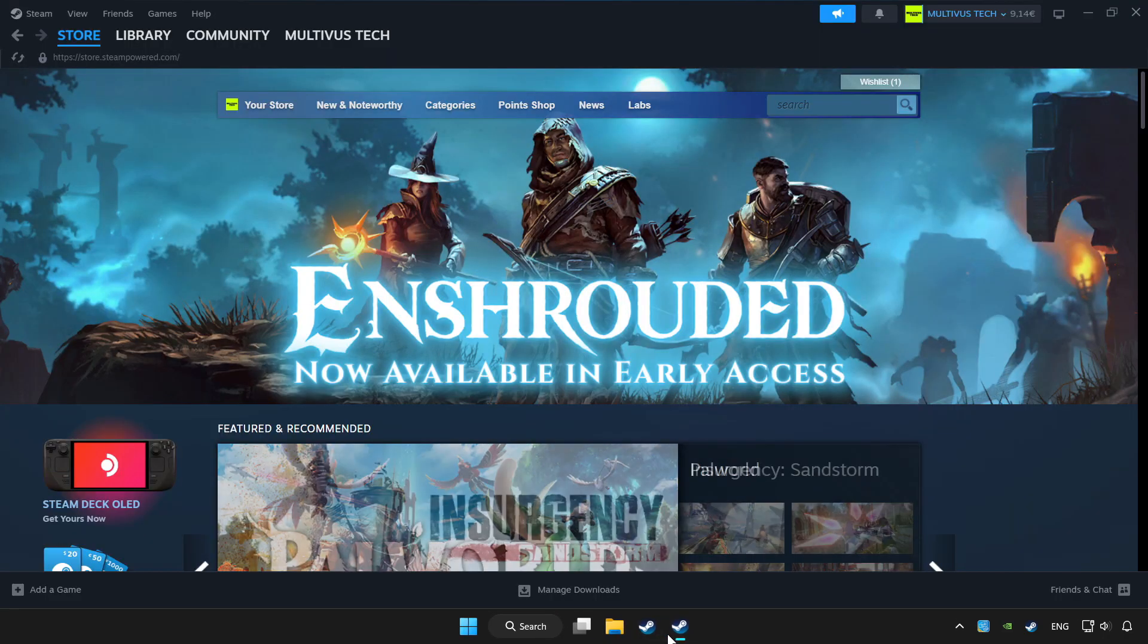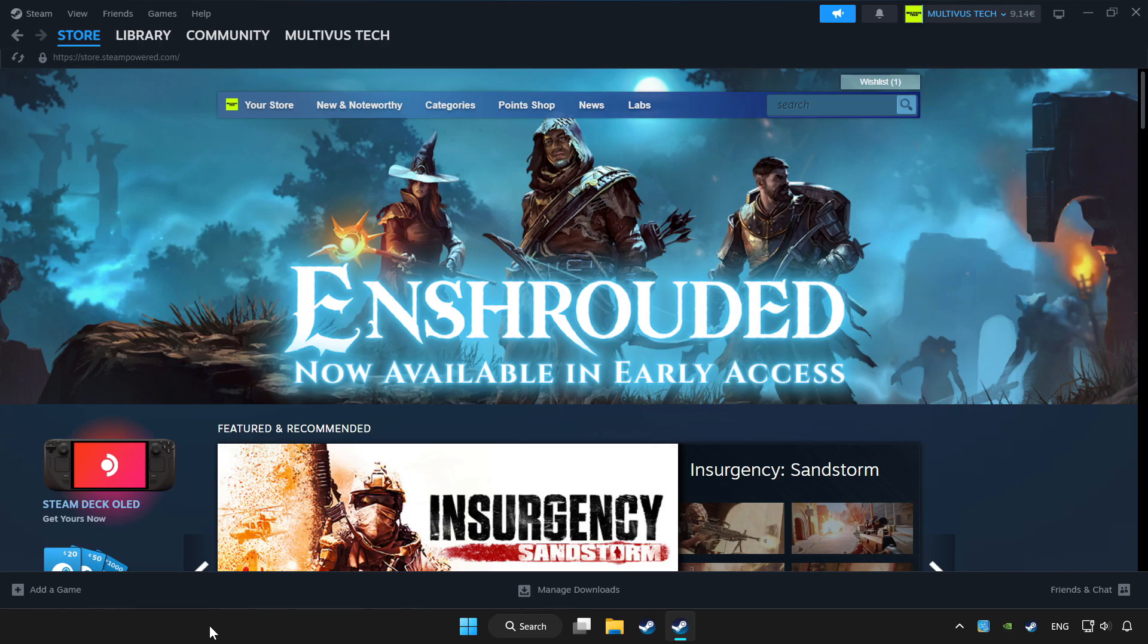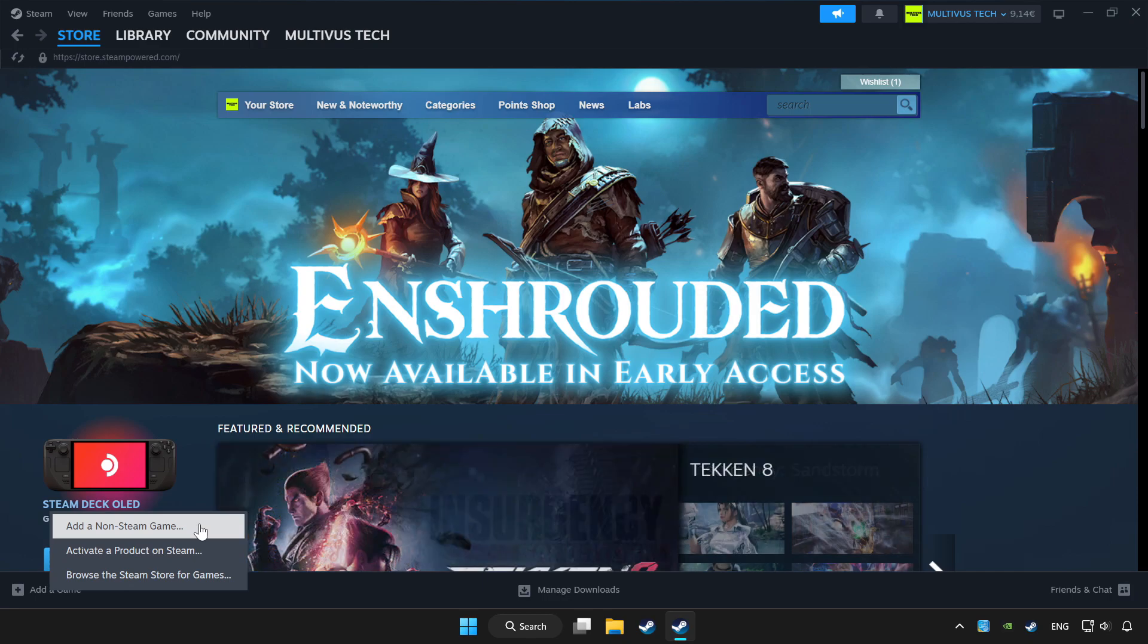Open Steam. If you don't have the game on Steam, add it by add a game. Click add a non-steam game and choose the game.